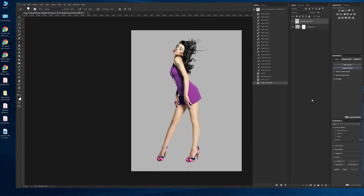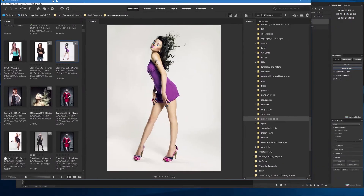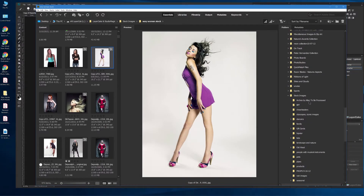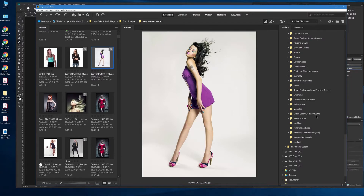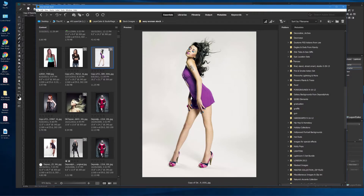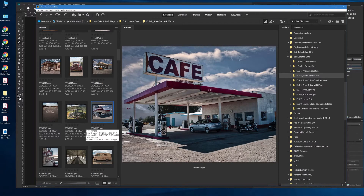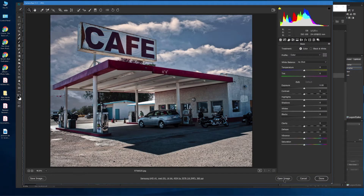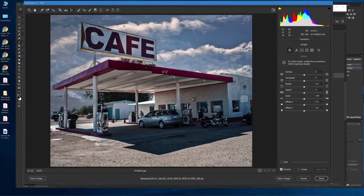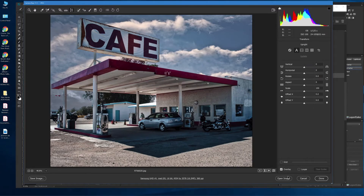Now we have two ways of doing this: we can lay a background in behind her, or we can move her on top of another background. I'm going to select a background. I typically use Bridge, so let me bring that over. This is where I picked up the model from. I'm going to go up to one of the background collections — in this case I think she'd look really cool in a Route 66 background, specifically Epic Location Sets and then Route 66. Let's put her at Roy's Cafe in Amboy, California. I'll double-click on this to open it, and before throwing it into Photoshop I'll come up into Camera Raw to level it out just a little bit, and then open the image.